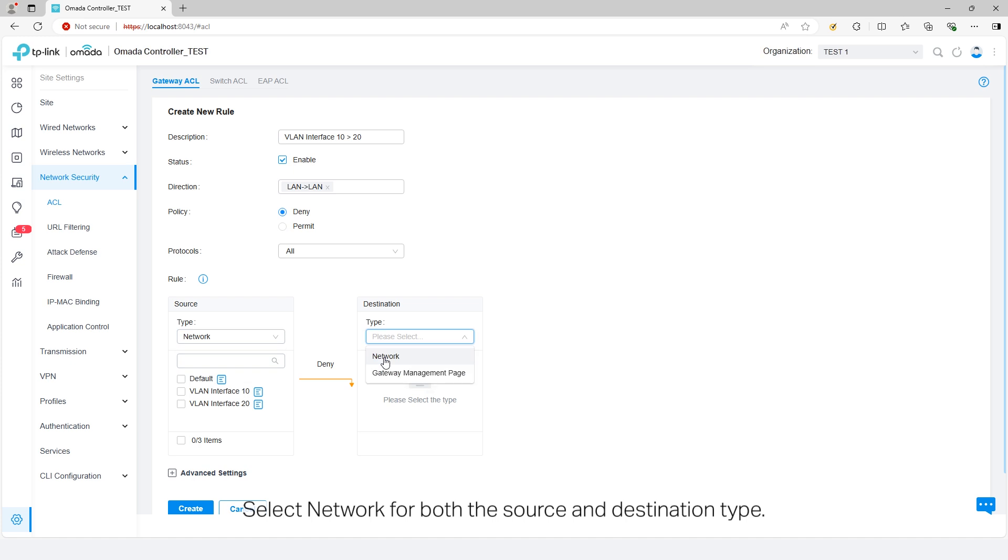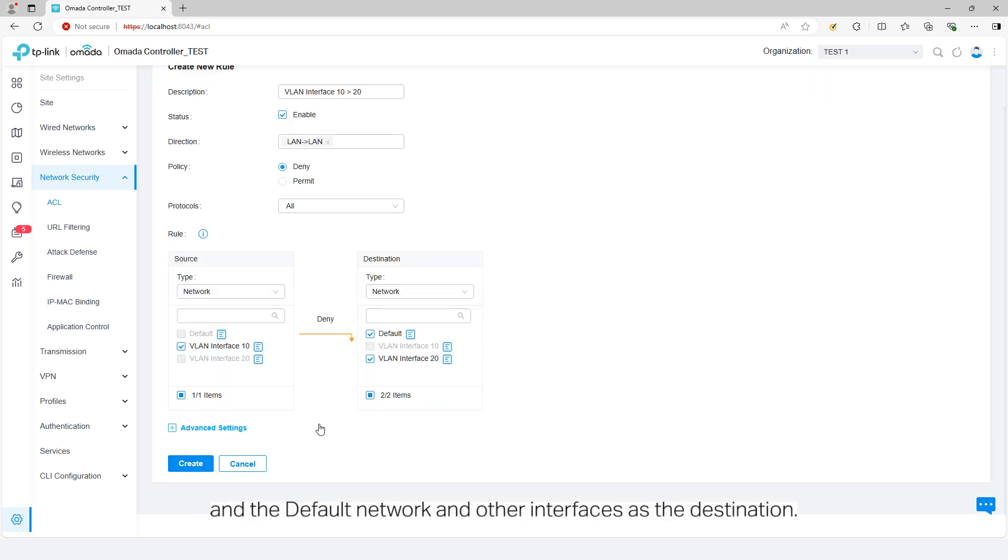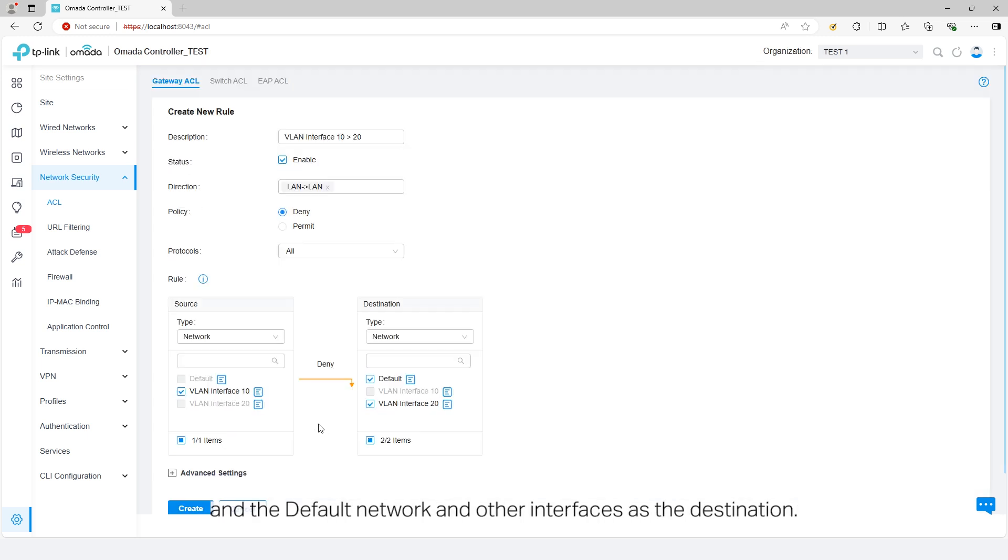Select Network for both the source and destination type. Choose one LAN network created in Step 1 as a source network, and the default network in other interfaces as a destination.